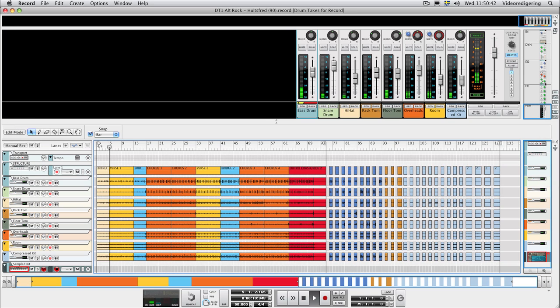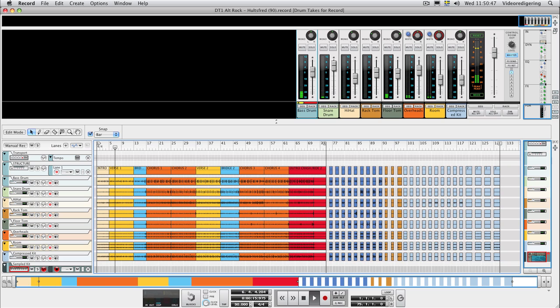Hello and welcome. In this tutorial, we'll take a look at how you can use the additional mix documents in the Record Drum Takes Refill.